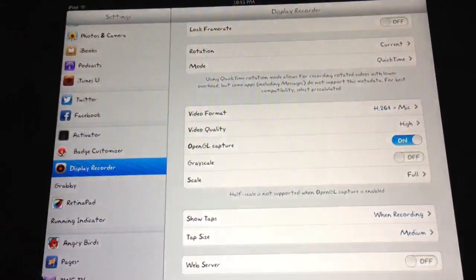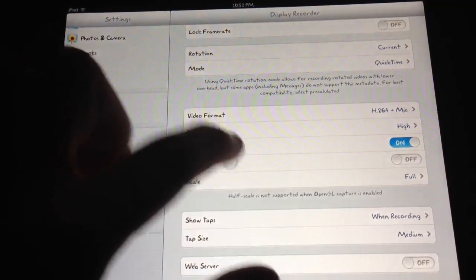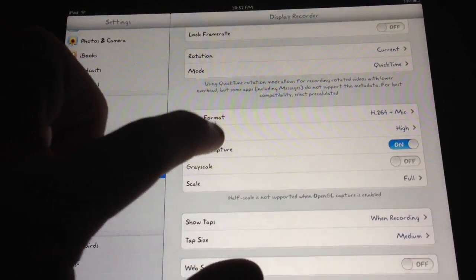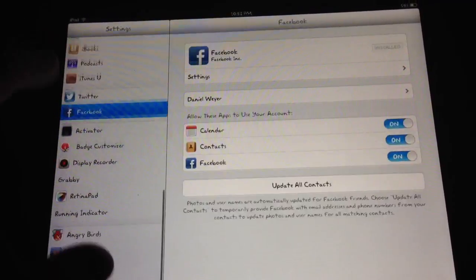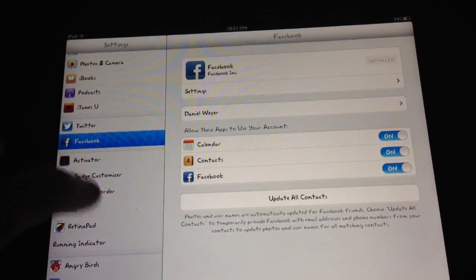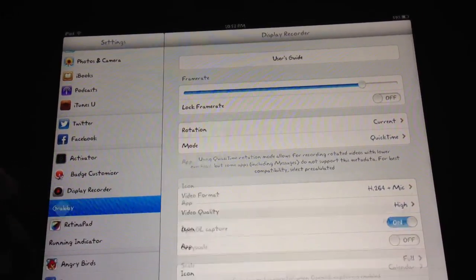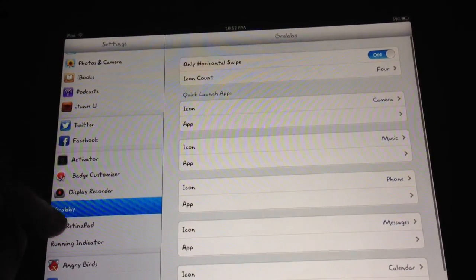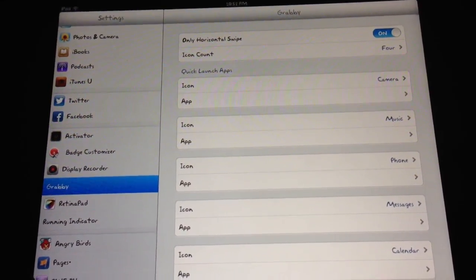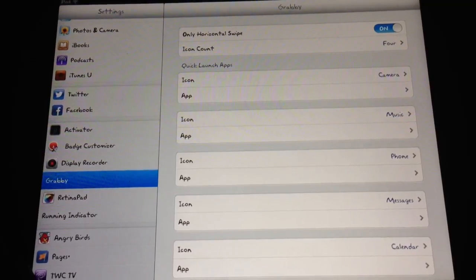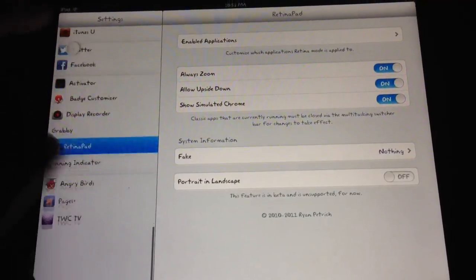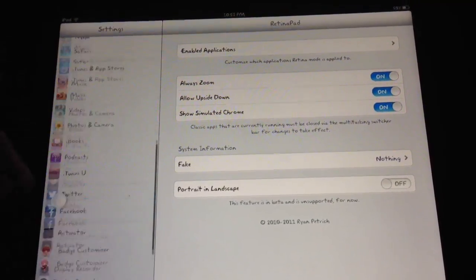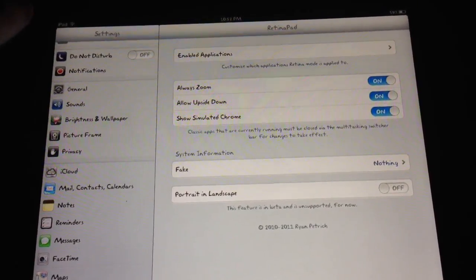So I hit record, and as you can see, there's a little dot wherever I press my finger. So let's just say I want to hop in here, look at Grabby, look at RetinaPad. I'll show somebody how to do something.